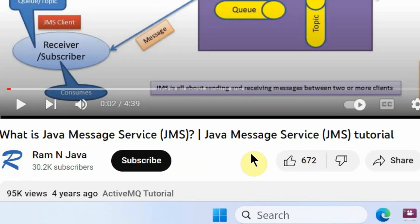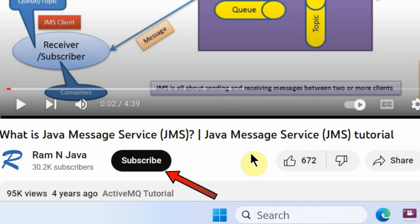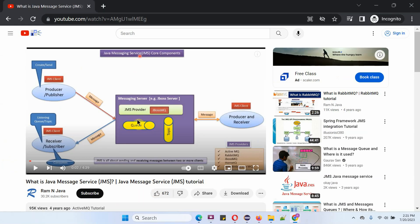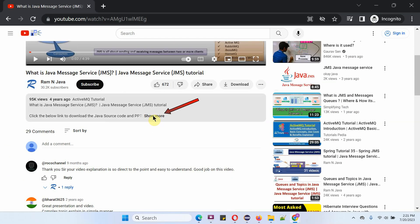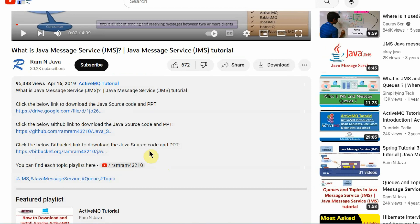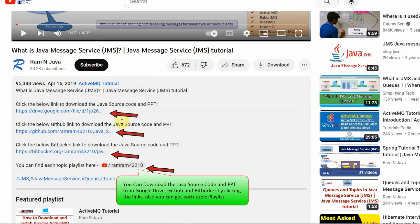If you like this video, please click on the like button and please subscribe to my channel. You can get Java source code and PowerPoint presentation for each and every video. You can see it in the description section of the video — click on show more to see the links to download source code and PowerPoint presentation.